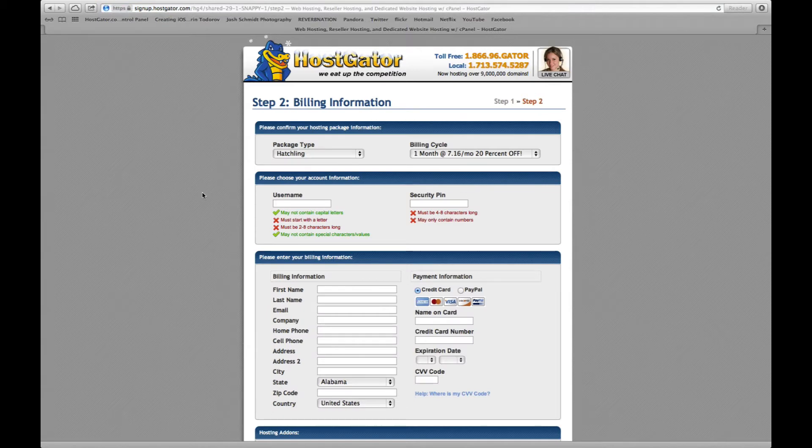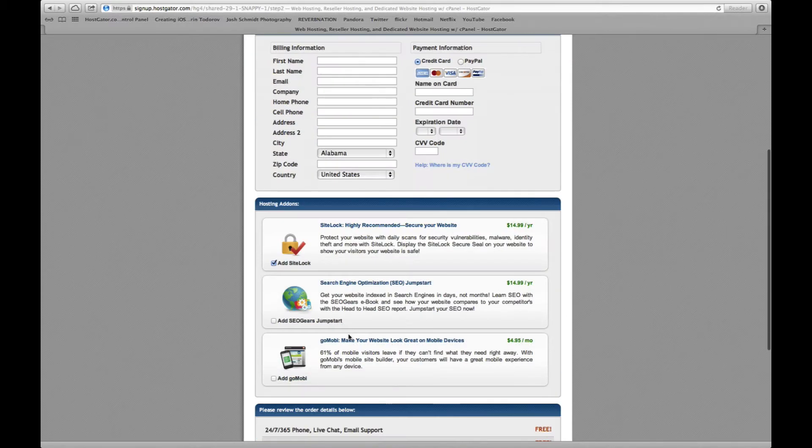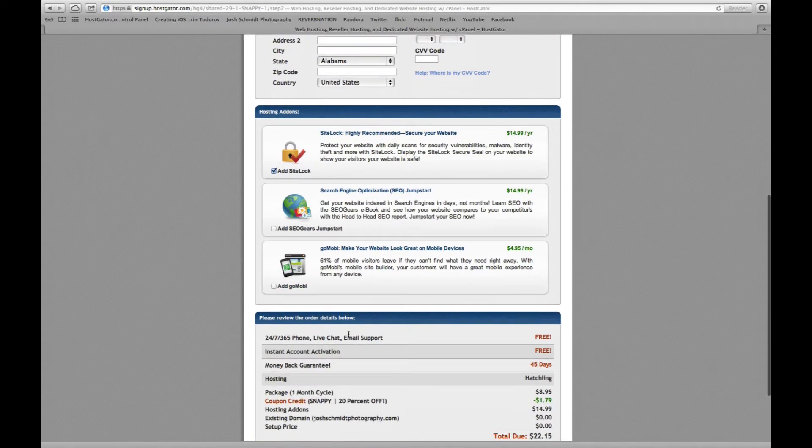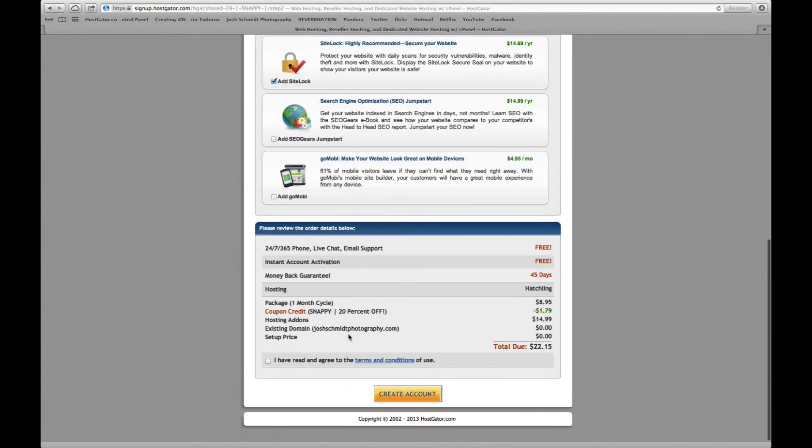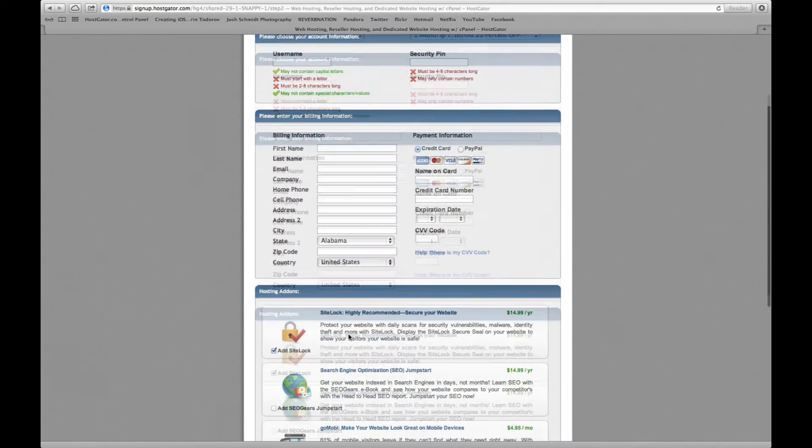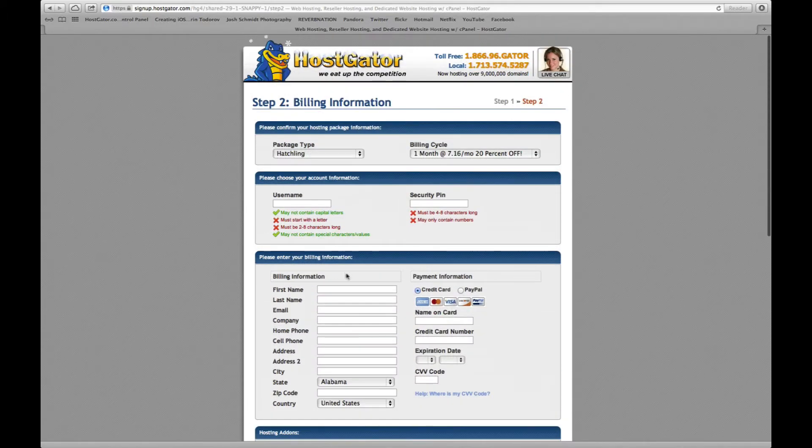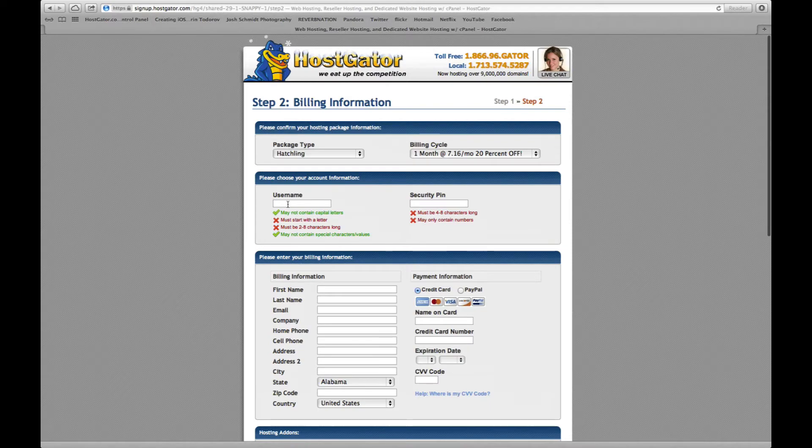All right, from here you will type in a username, security pin, and all of your billing information. So I'm going to take just a quick second and do that.